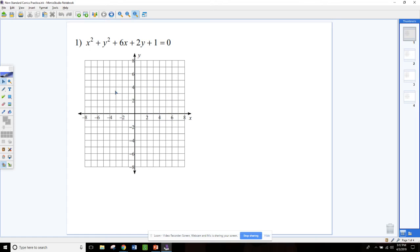We're going to briefly go over each type of conic and how to get them into standard form, as well as how to graph them. We're going to start with circles — number one on your packet.